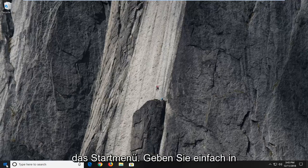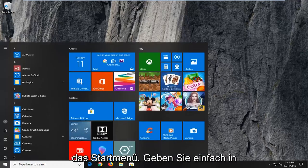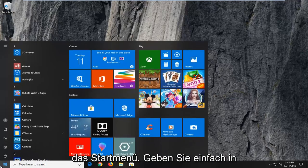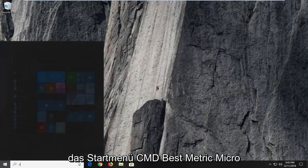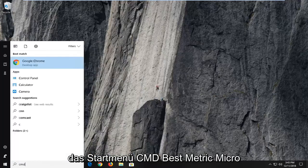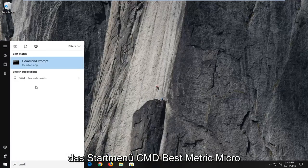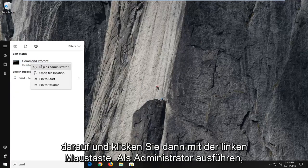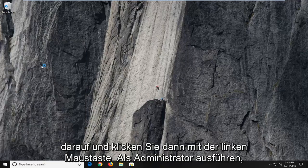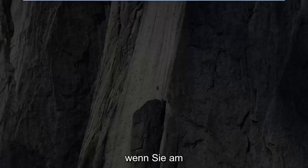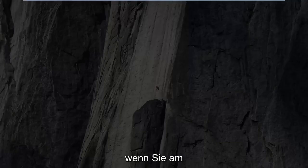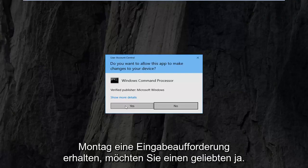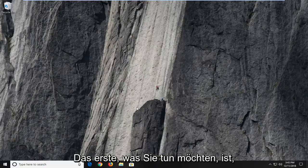The first thing I'm going to do is open up the start menu and just type in cmd. When it comes back as the best match for Command Prompt, you want to right click on that and then left click on Run as Administrator. If you receive a UAC prompt window, you want to left click on Yes.